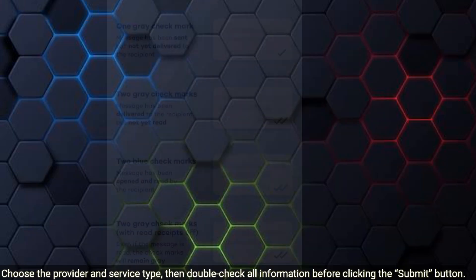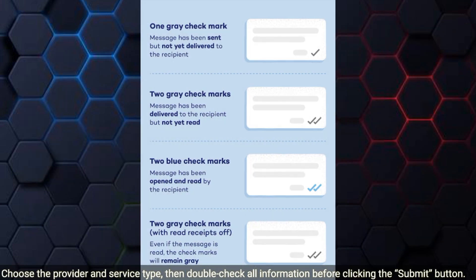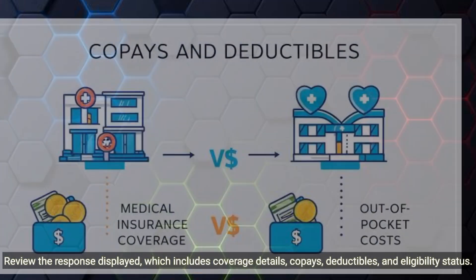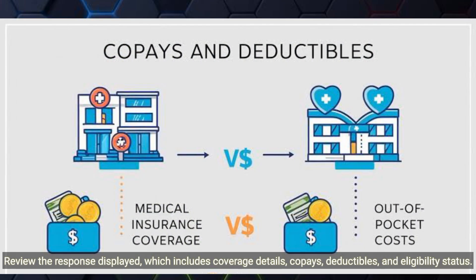Choose the provider and service type, then double-check all information before clicking the Submit button. Review the response displayed,